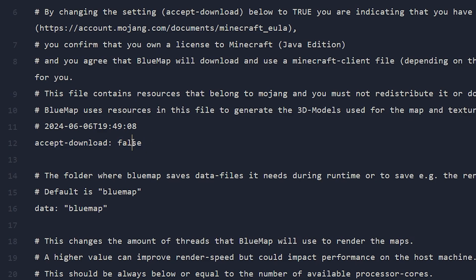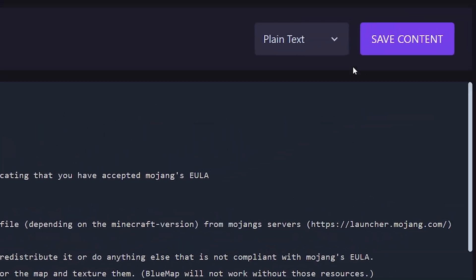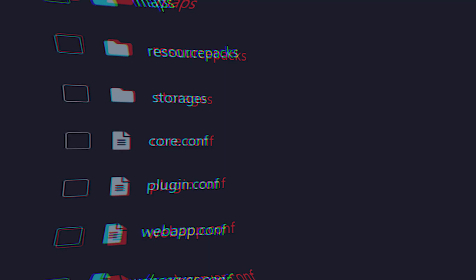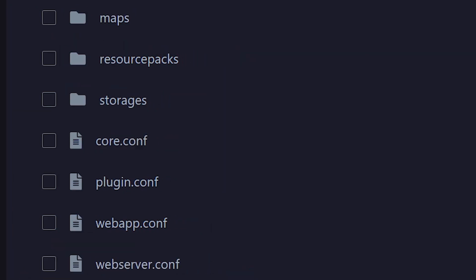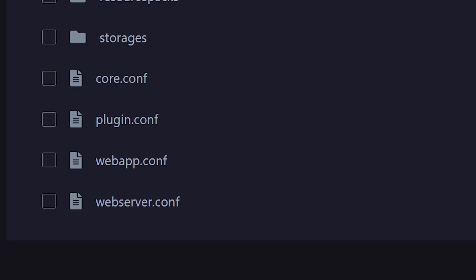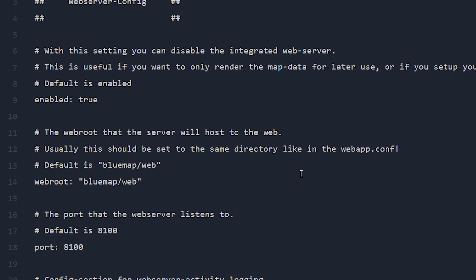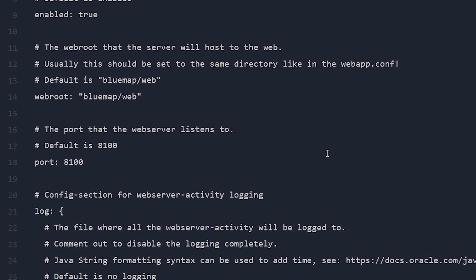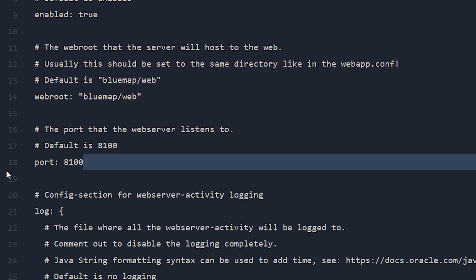We're just going to change this false to true, then save the file. After changing that setting, exit the file and then look for the file called webserver.conf. In there, we want to look for the port settings — for me it is on line 18. This is really important.